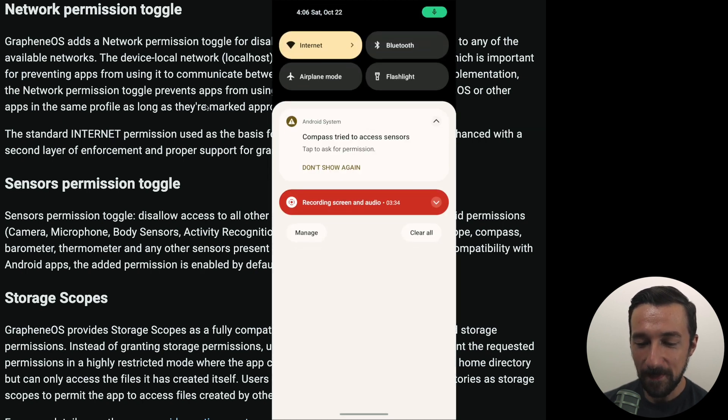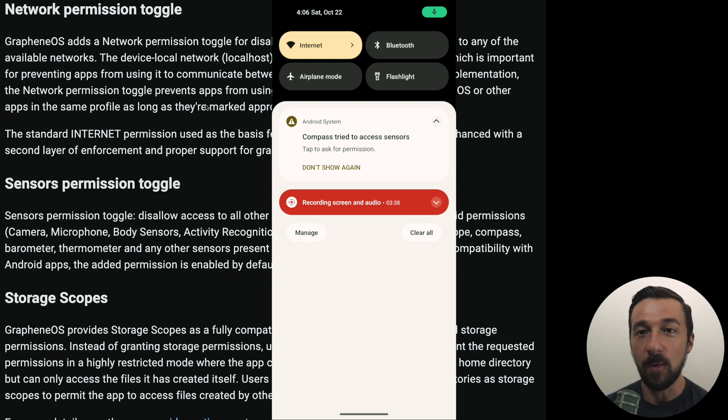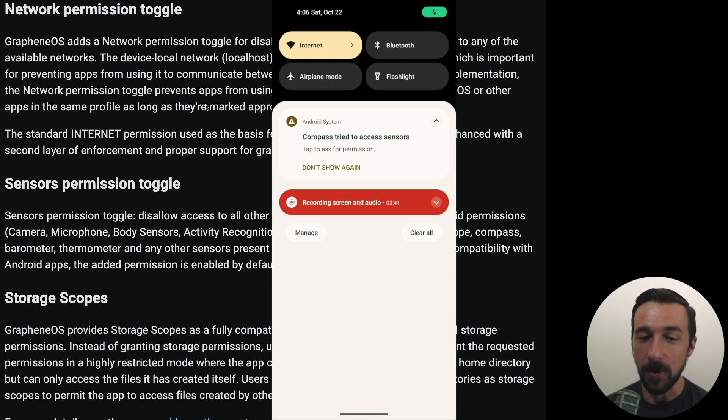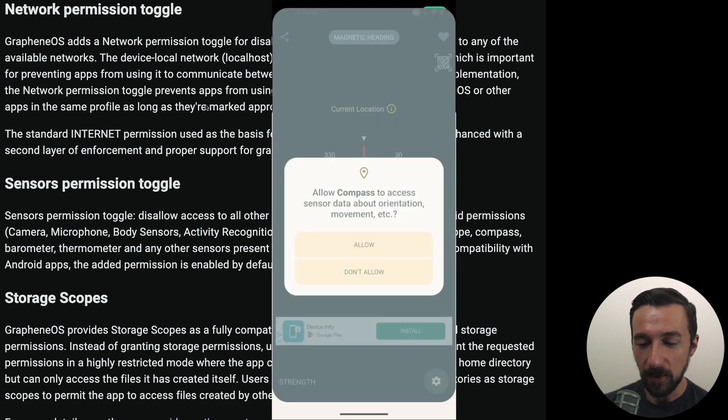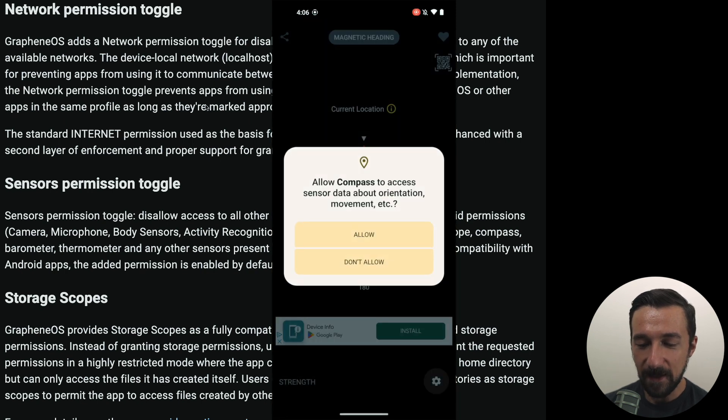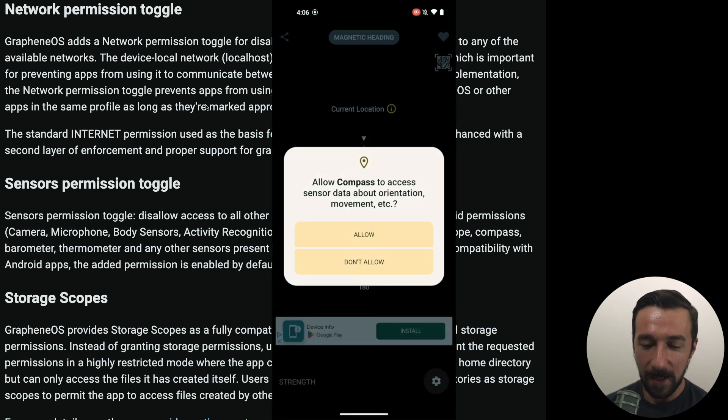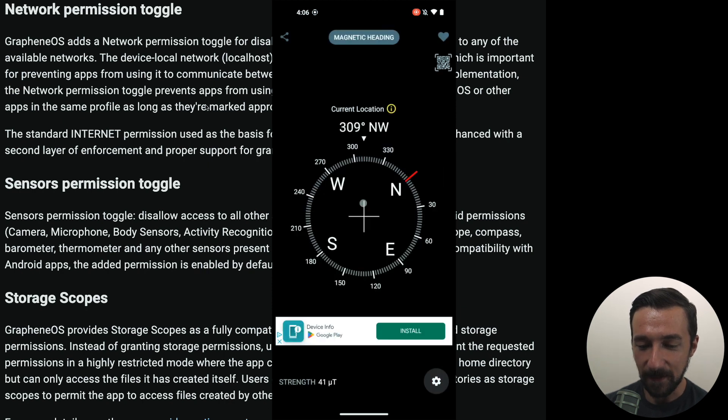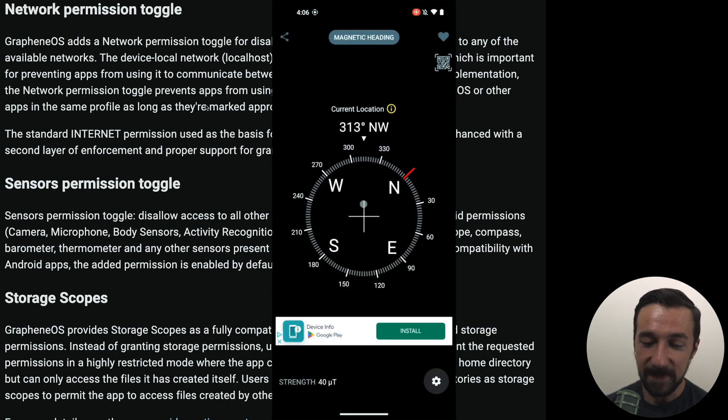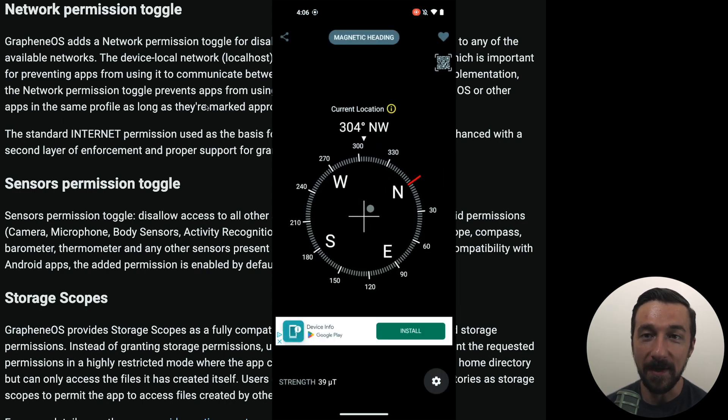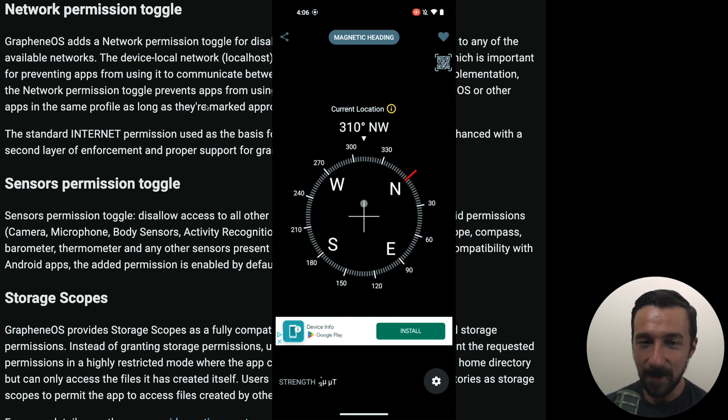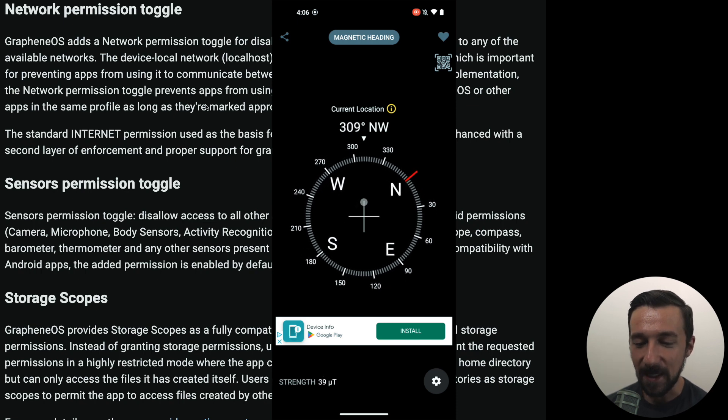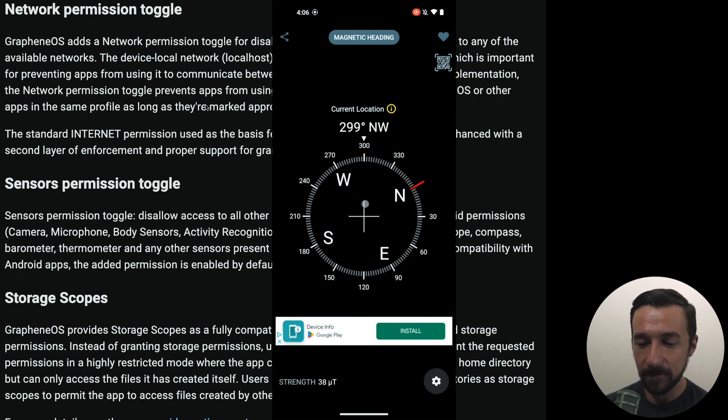You might notice a pop-up that showed up here. Compass tried to access sensors. If you want to allow it now because the app is not going to function, so our compass is useless, we can go ahead and tap on that and here we now have a prompt to allow those sensor permissions. I'll select allow and this app did work without restarting, but some apps you might need to restart, and we can now see the compass is functioning as expected.